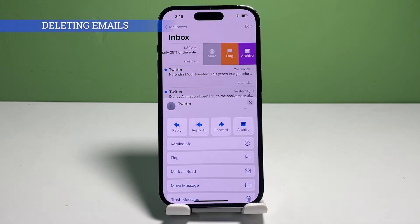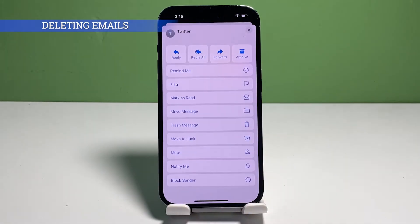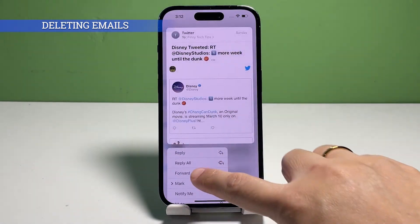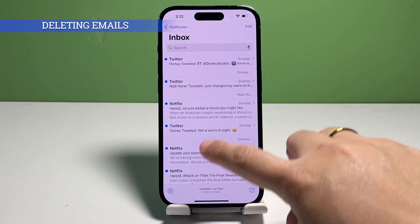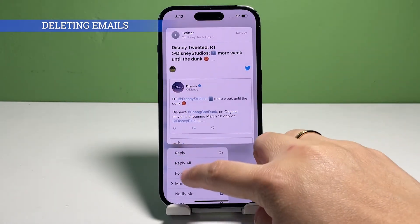Deleted email messages on your iPhone will stay in the trash folder for 30 days, after which they're permanently removed. This gives plenty of time for you to retrieve any important mails that were deleted by accident.